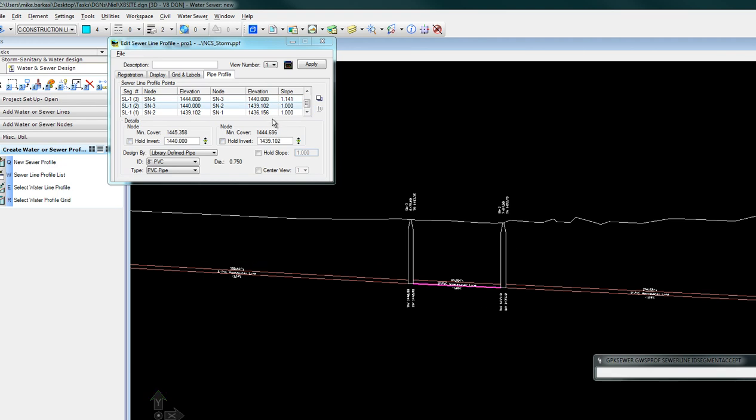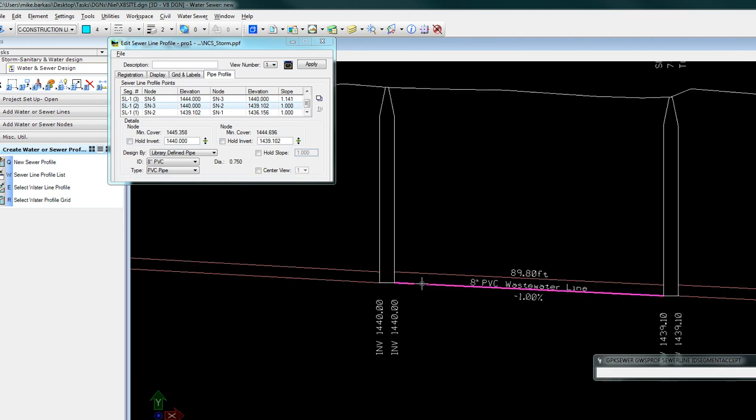Select the pipe and change the invert to 1438. Toggle to hold.